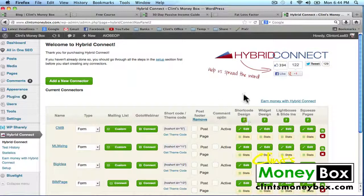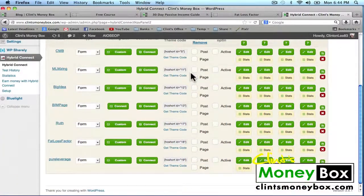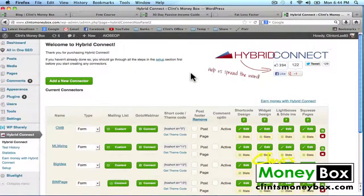You can create a shortcode — basically a piece of code that you stick inside of your post or page so that your form will show up wherever you put the code. A widget is a sidebar opt-in form. The lightbox and squeeze pages I showed you earlier. So I'm going to show you how to create a squeeze page for your website. I'm going to go ahead and create a new connector by clicking on Add a New Connector.